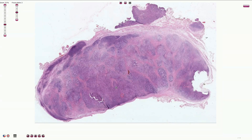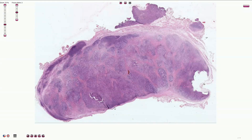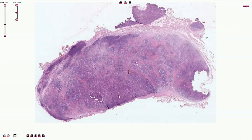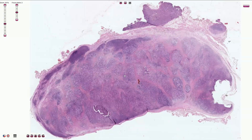Here we see the lymph node but it doesn't look like a lymph node. The overall architecture is effaced. Here we see the capsule, however we do not recognize cortex with lymphatic follicles with germinal centers. We don't see medulla with medullary sinuses. But we see these nodular structures, and these nodules are encircled by fibrous bands made out of collagen.